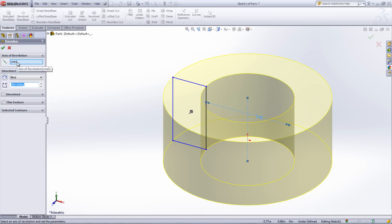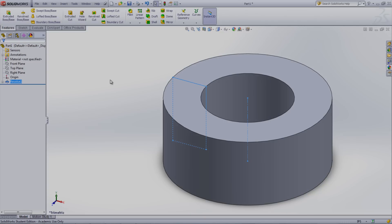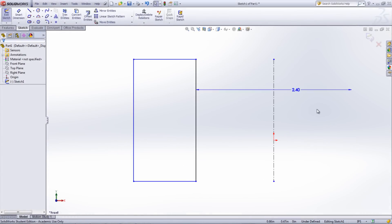Center lines fill another purpose as well, which is to create construction geometry. Anything that is for construction won't be used when creating features.